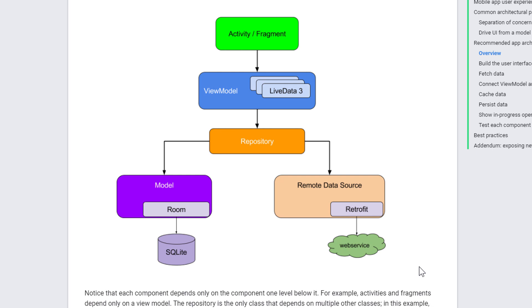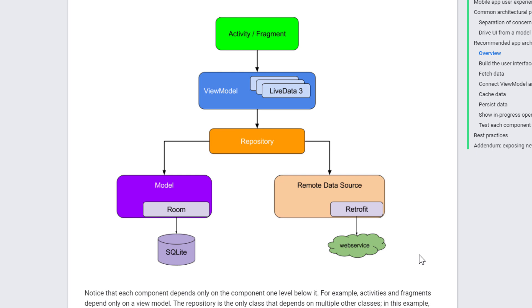The reason why you should watch these other two first is because there are certain things that I don't want to explain again here. I won't again explain what a view model is or how live data works. We will also use Dagger Hilt for dependency injection here, which I also don't want to explain again. And I also won't explain again how Retrofit works. I assume that you already know this.